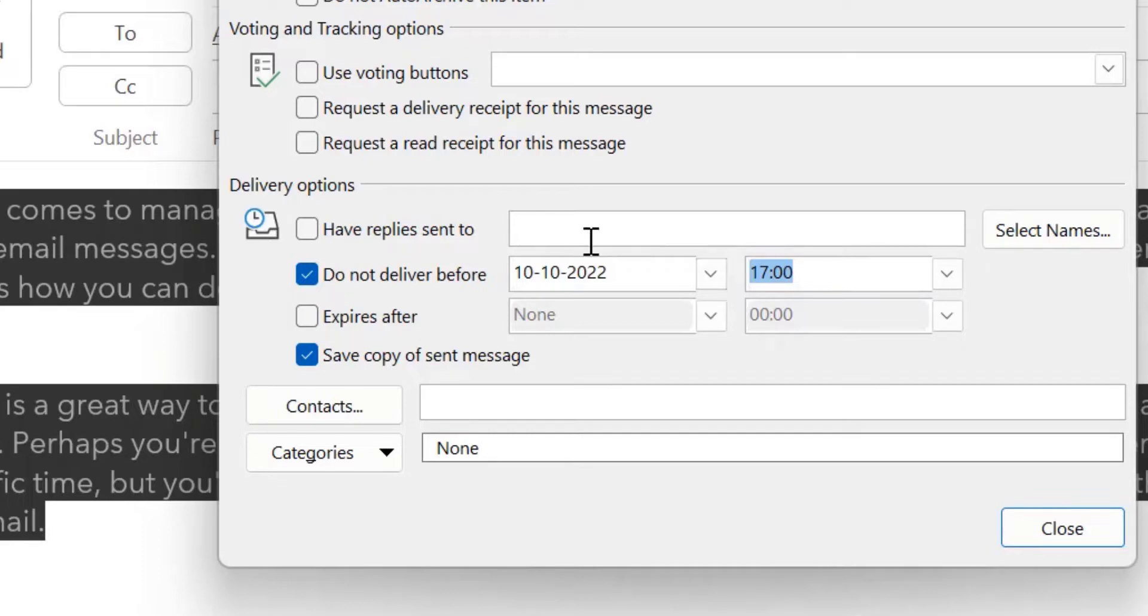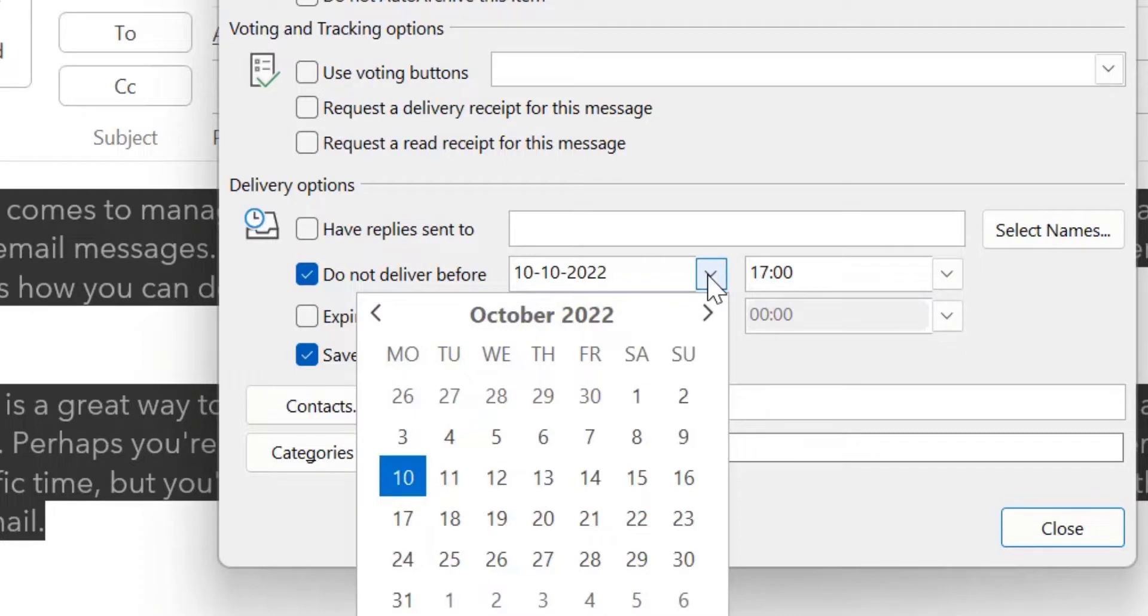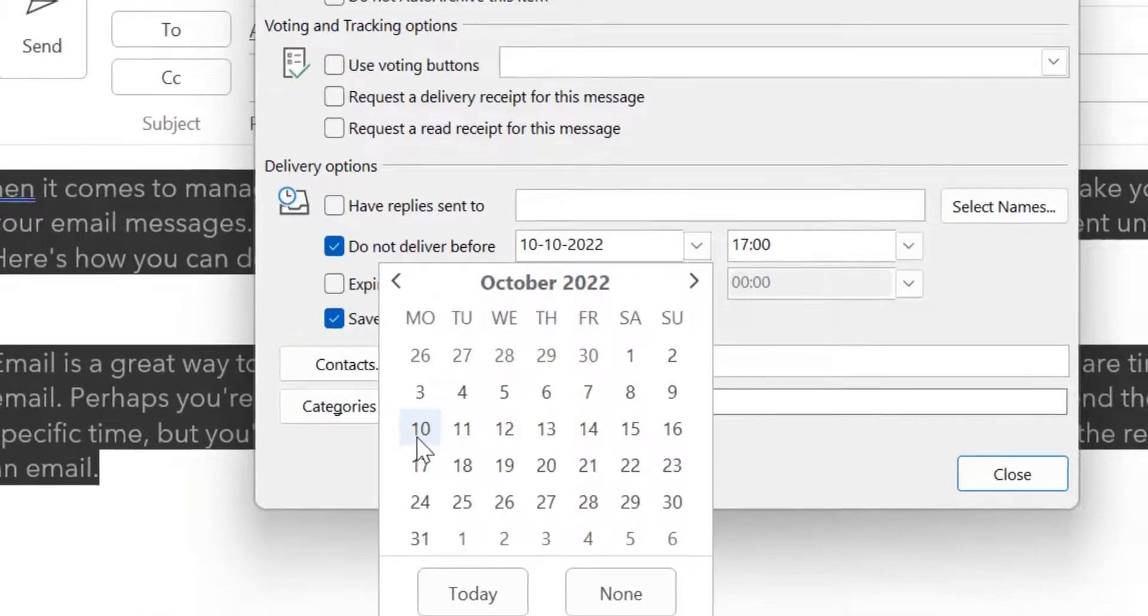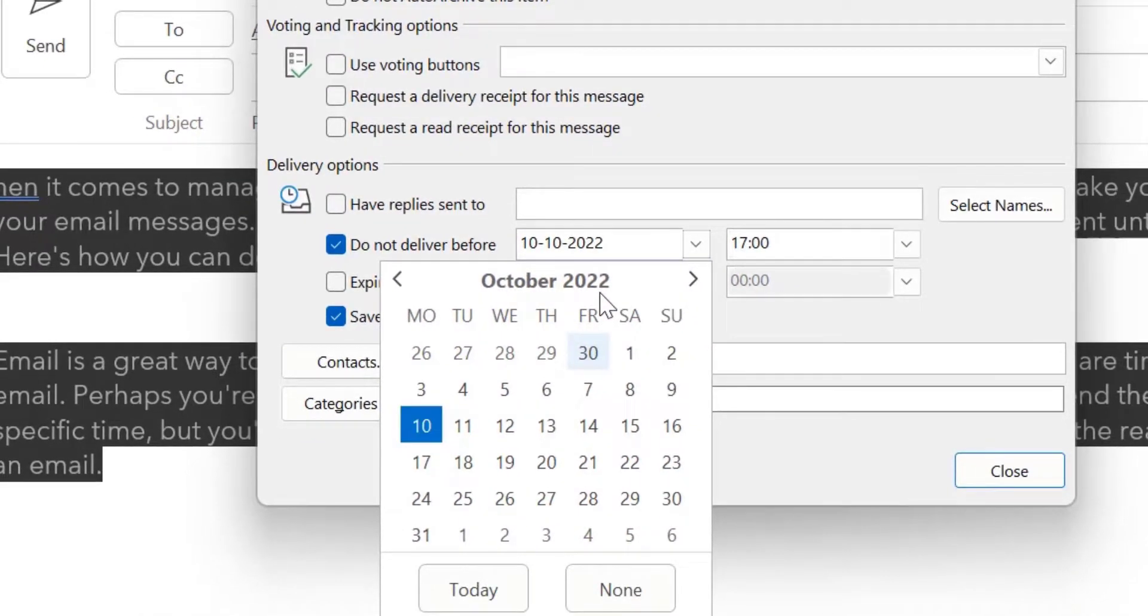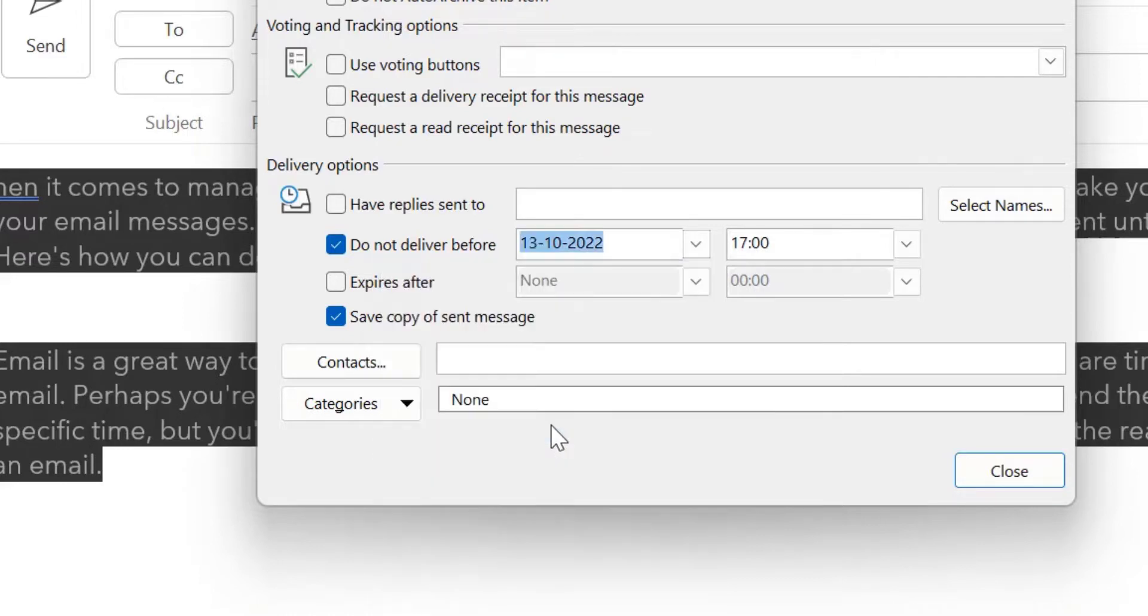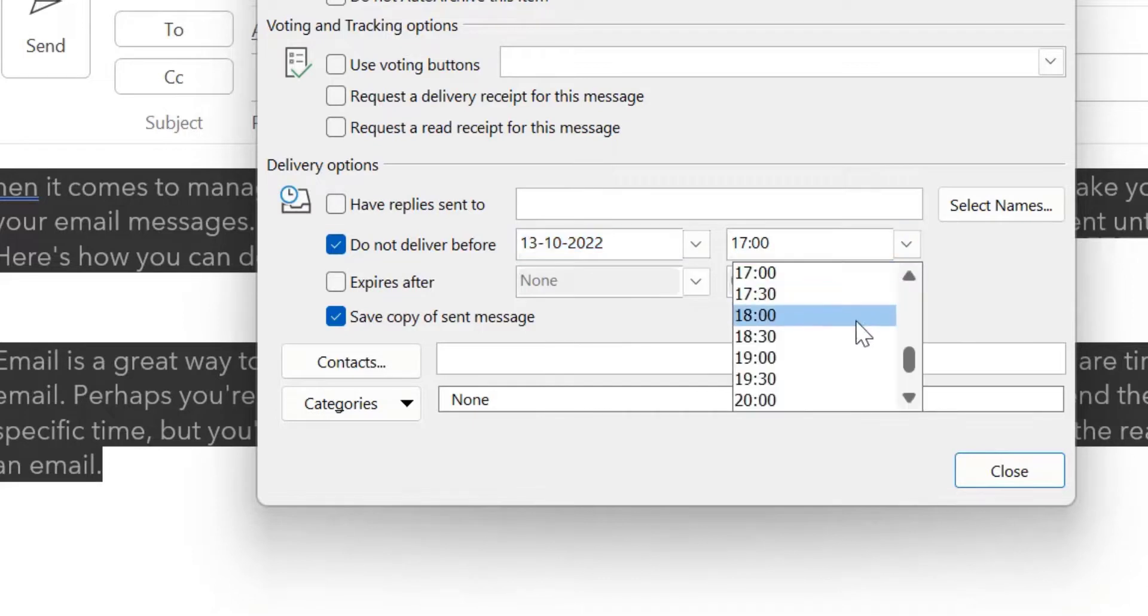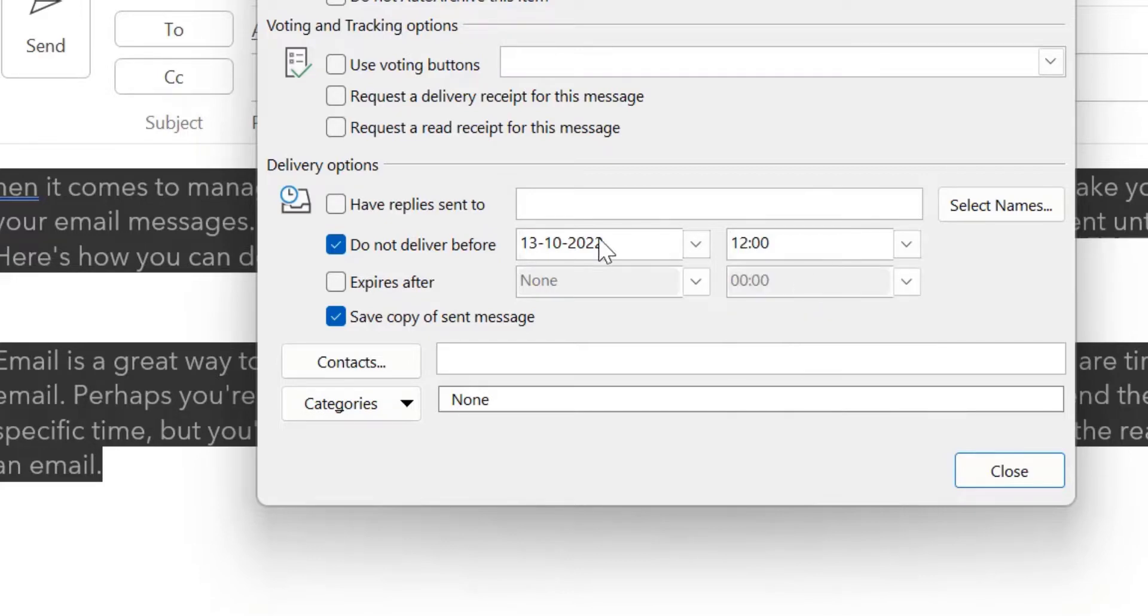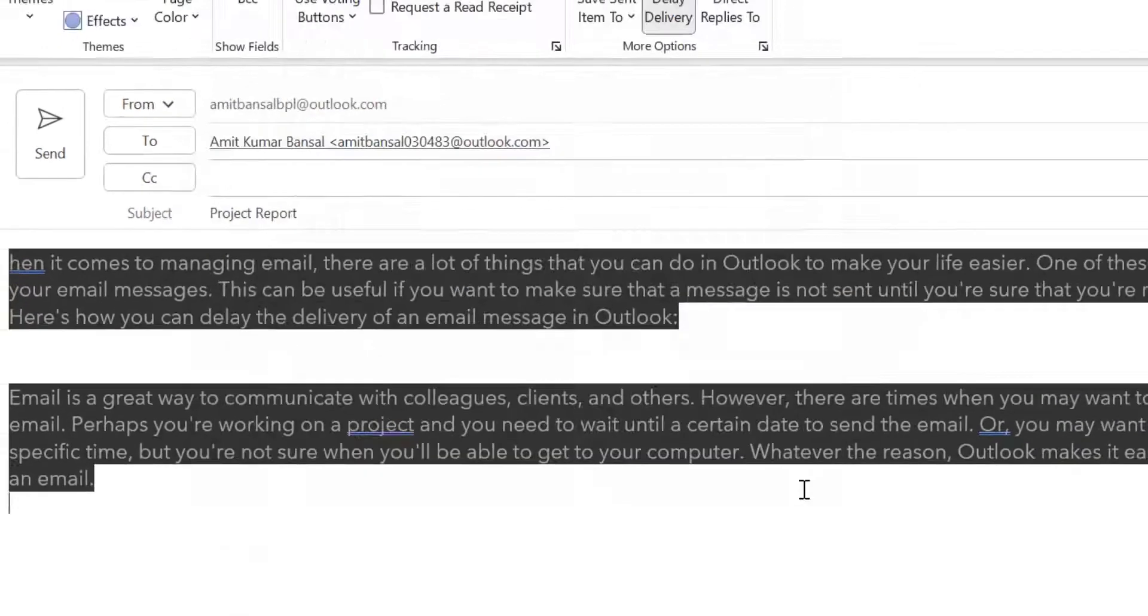Now, if I want to delay this email, I have to change the date. So, click on this drop down list and here you can change the date, month, everything. I want, today is 10th of October 2022, I want to send this email on 13th of October 2022. So, I just simply select the date. I can also select the time. So, I will change the time to 12 and simply close the box.